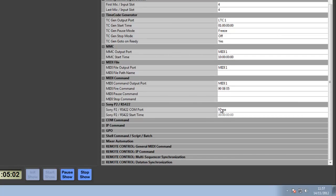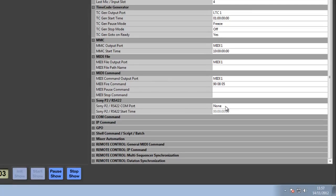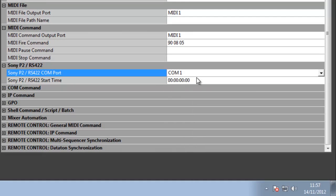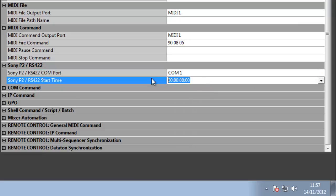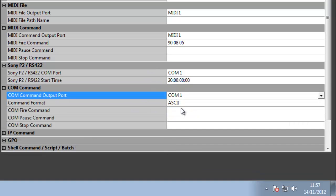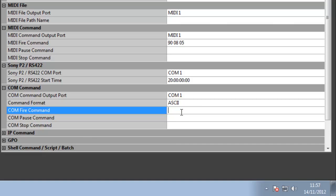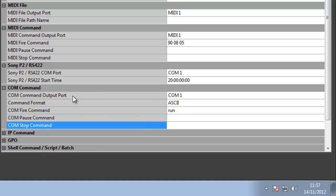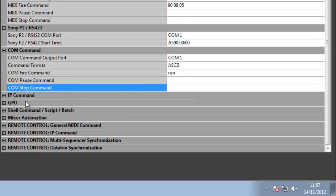I can set up a 9-pin timecode, so I can say on an output 9-pin port, start at 20 hours and send that out as well. COM T32 command: on a COM port I can then set out an ASCII or a HEX string, so run, and again I get a fire and a stop command as well.